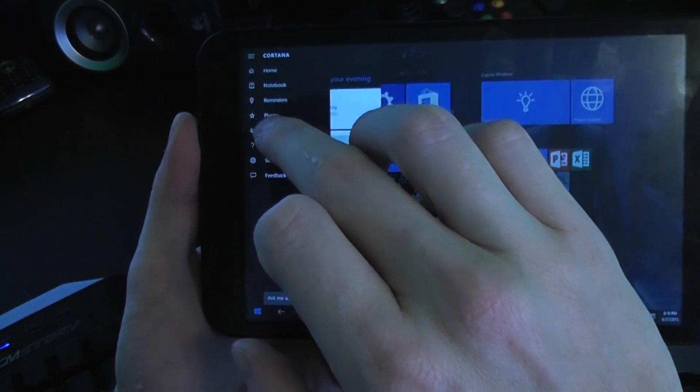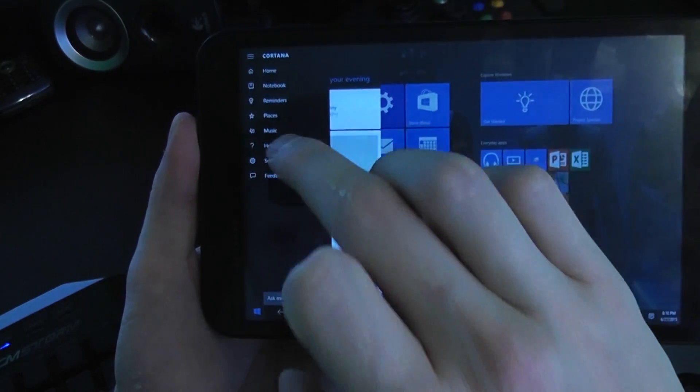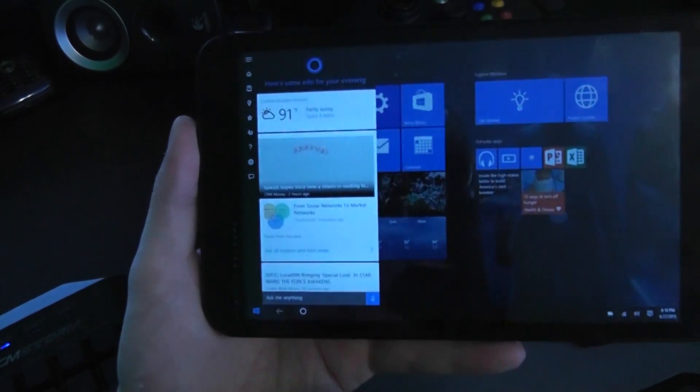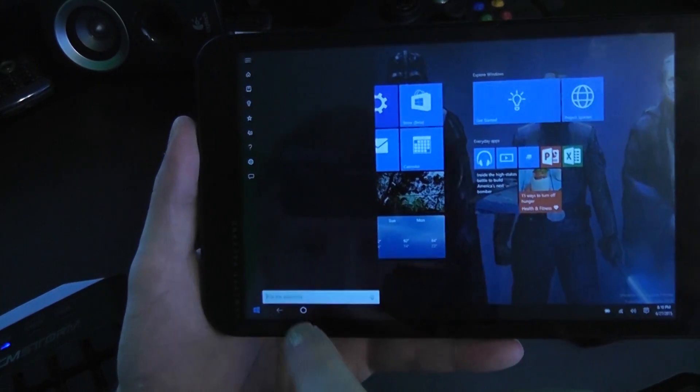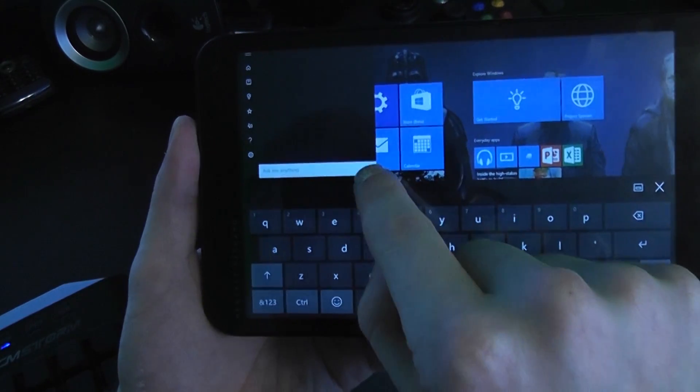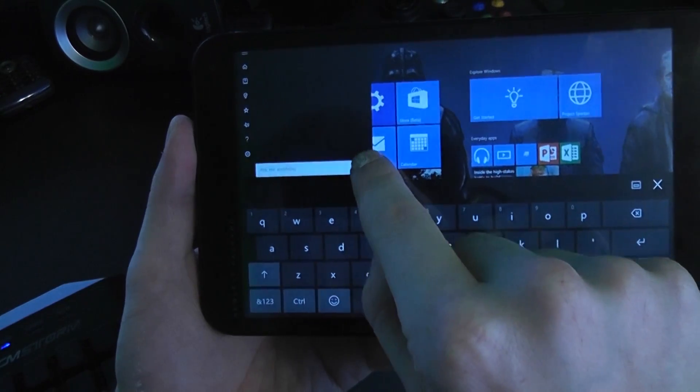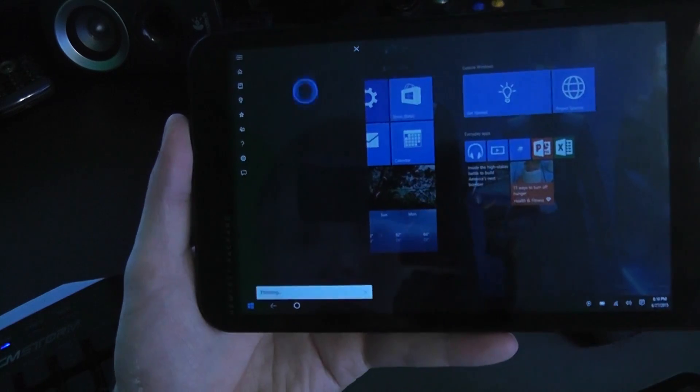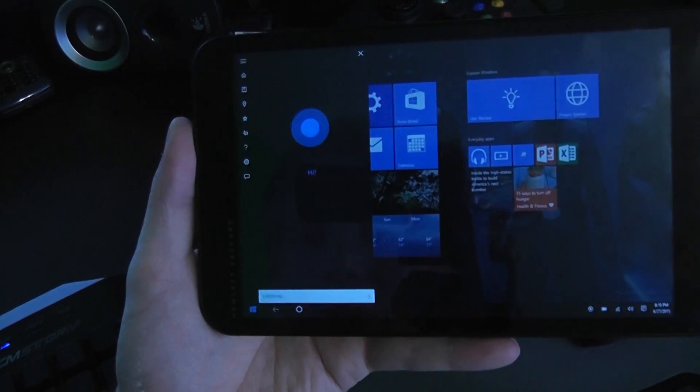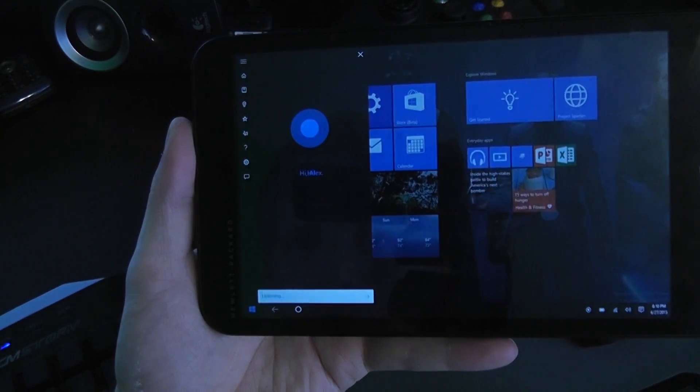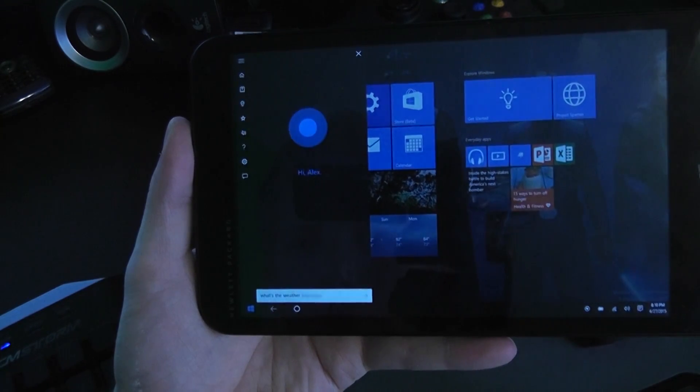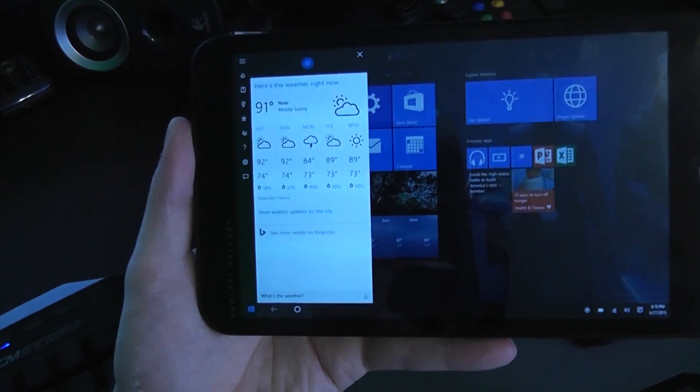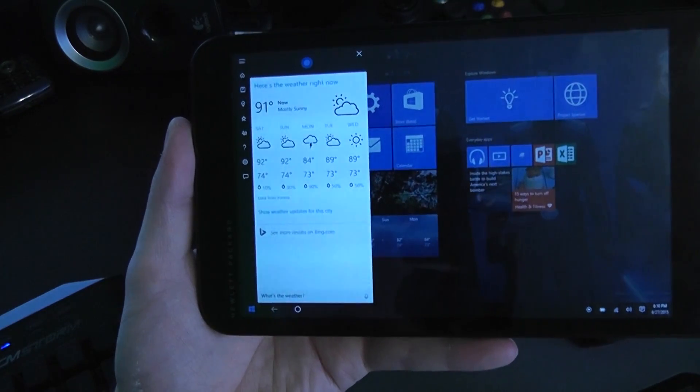You can set reminders, tell it your favorite places. If we just tapped on it the first time, it says ask me anything and you can use the microphone icon here. Cortana what's the weather? Right now it's 91 and mostly sunny.